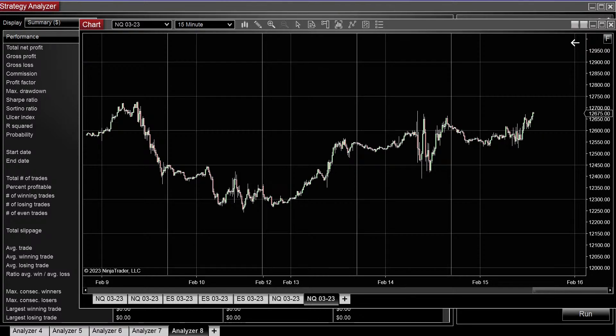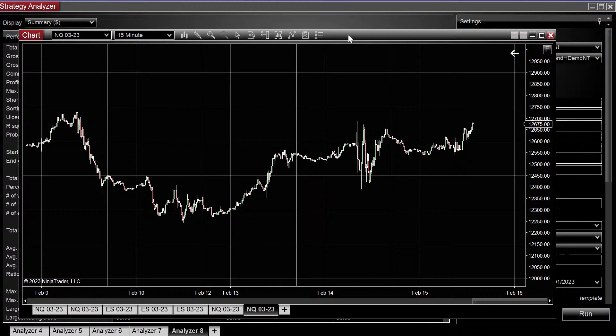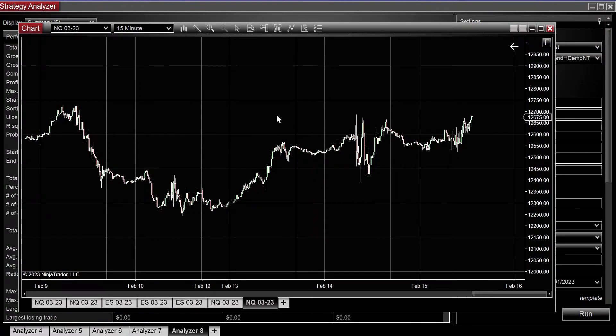Hey guys, in this video, I'm going to show you real quick how to create a moving average strategy.